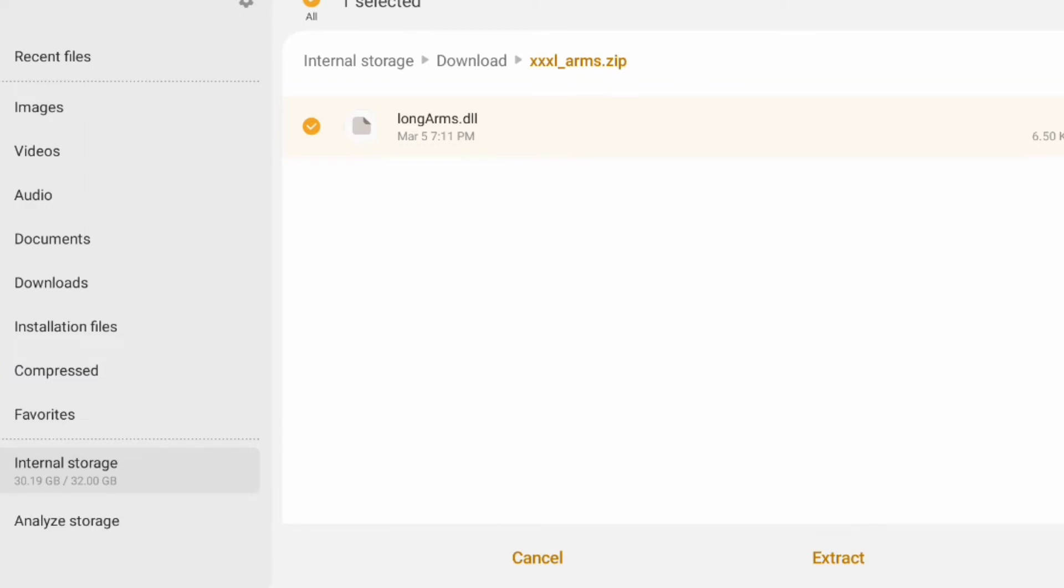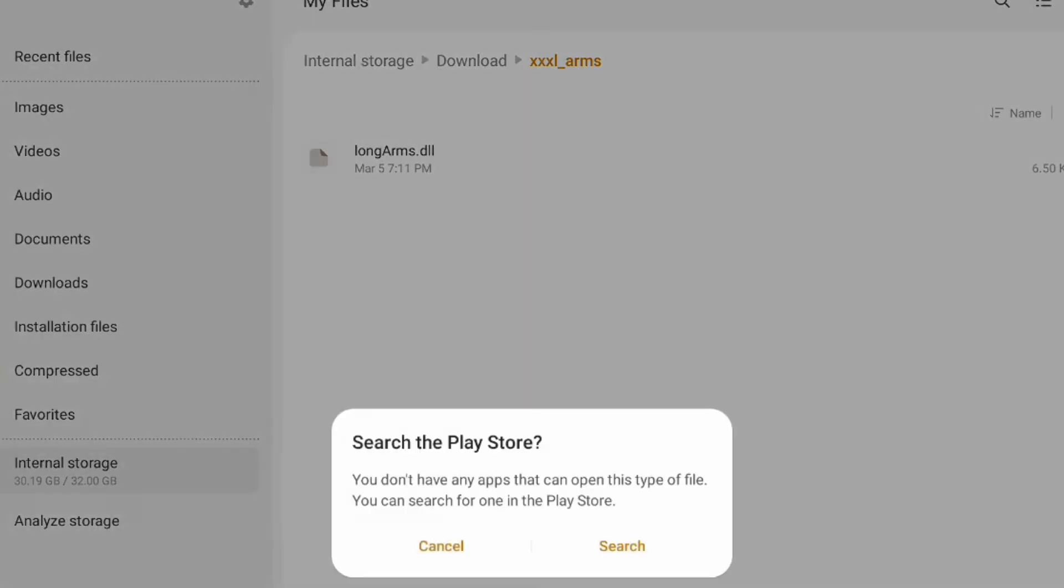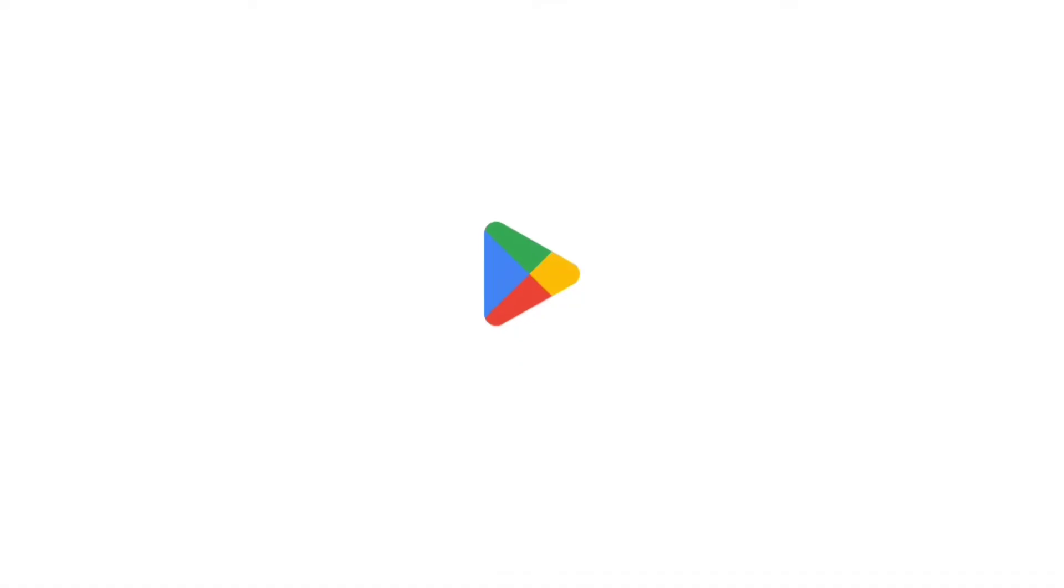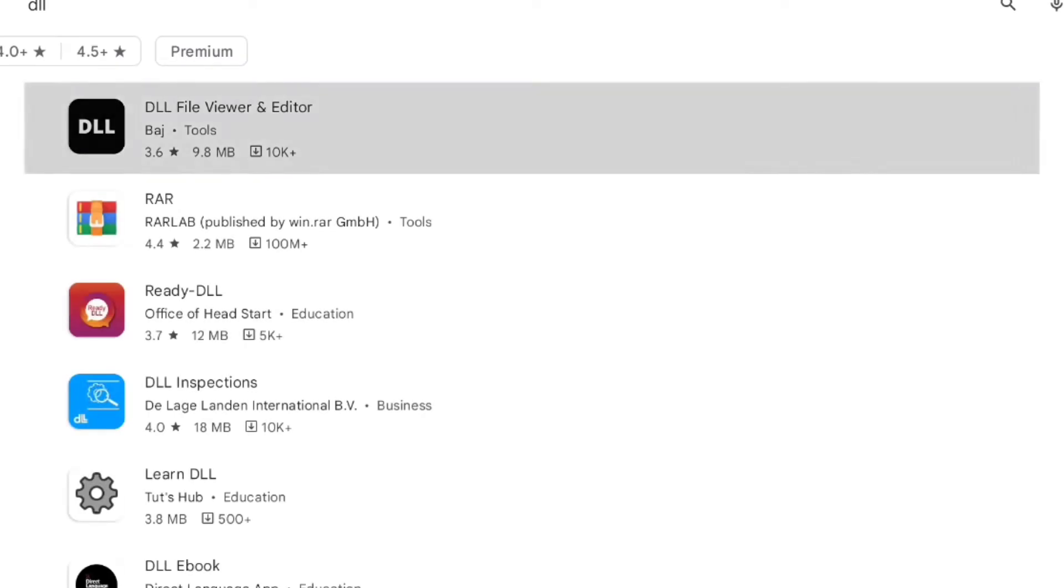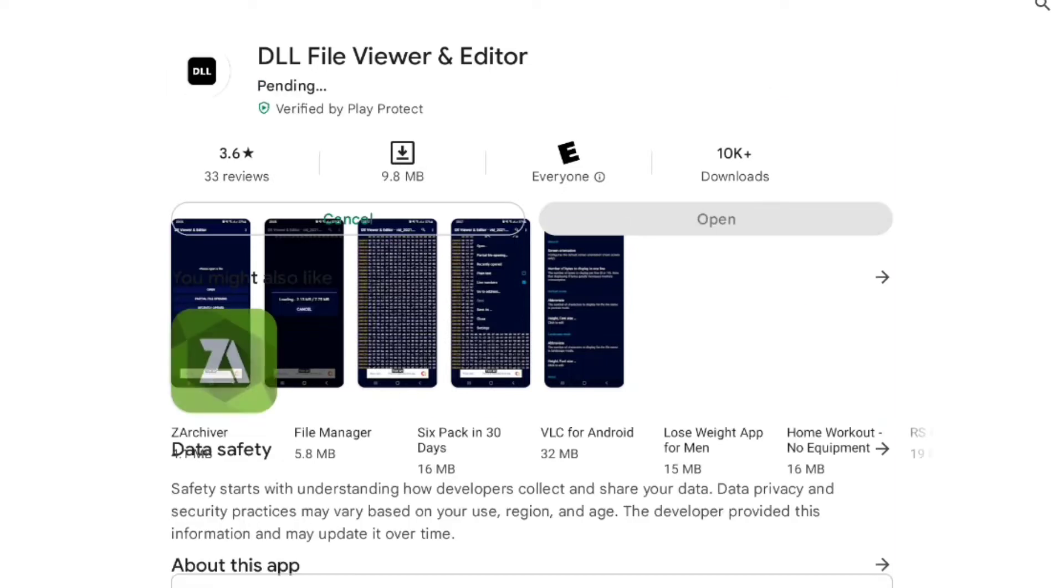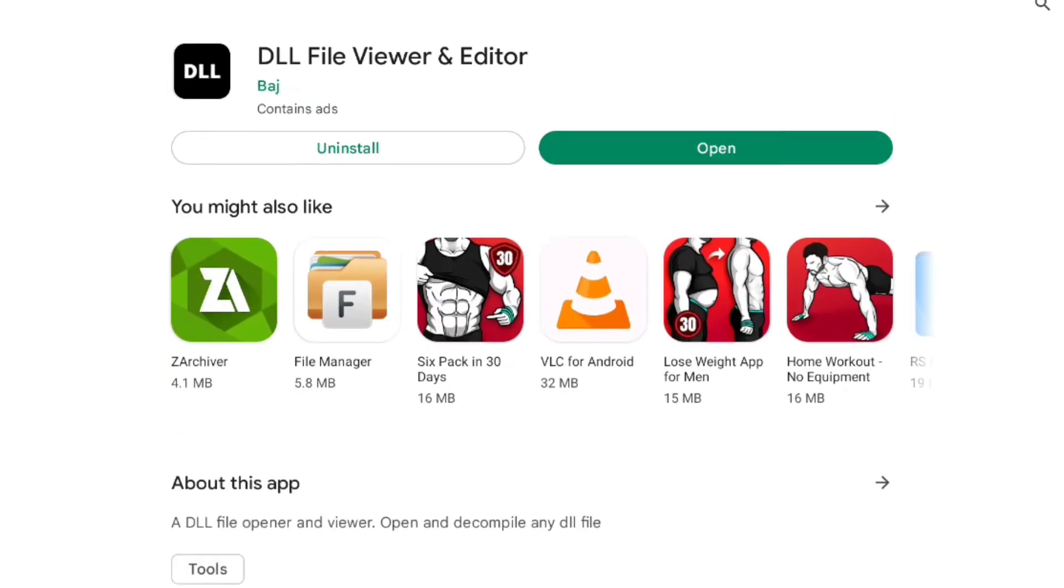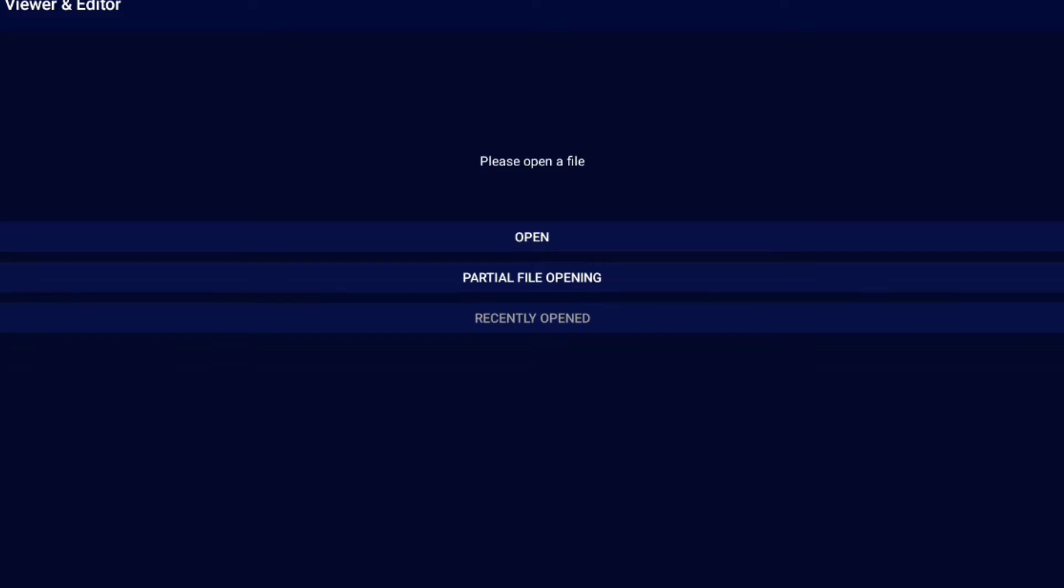And then you're going to press extract, and then you're going to press it again, and you're going to press search. Then you're going to press the one that has the profile like DLL, and you're going to install it. When it's downloaded, open the thing, just go in the thing.